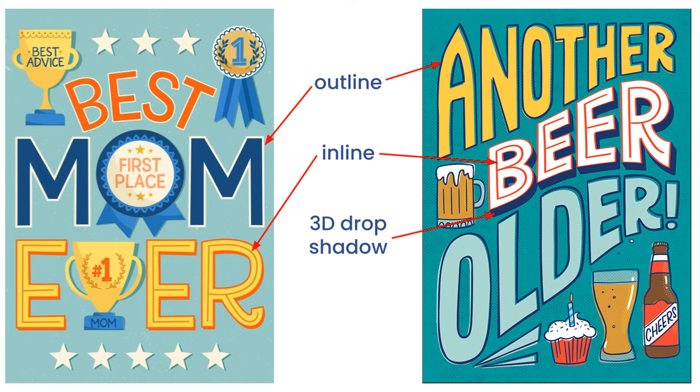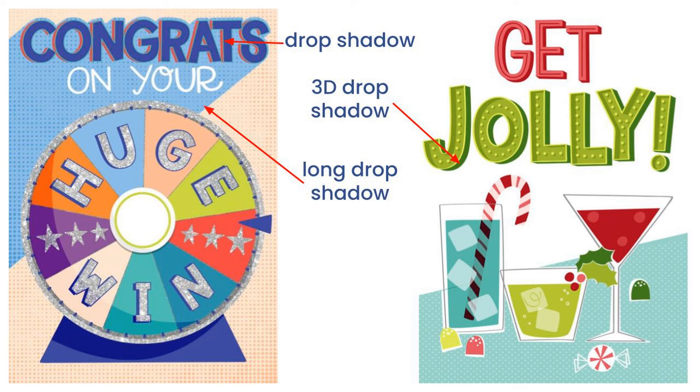You can see from these two cards I've designed a lot of different type options. The 'mom' has an outline in off white. The 'another' has an outline in navy that's offset. The 'ever' has an inline, which is that middle golden line, and 'beer' has a red inline.